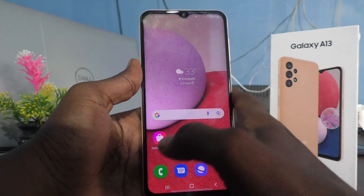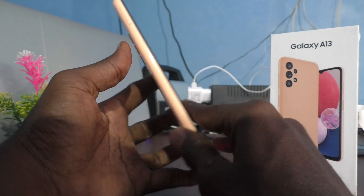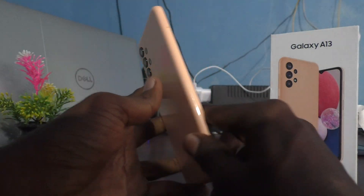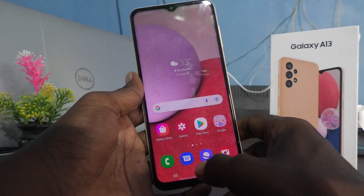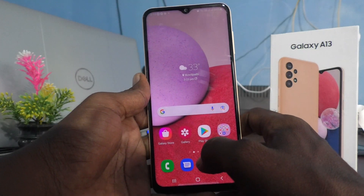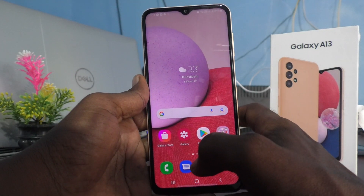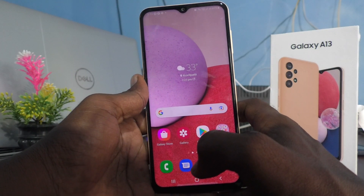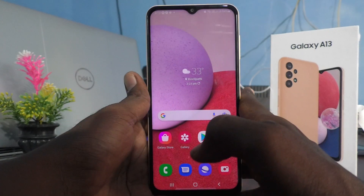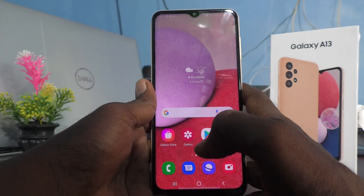Hi friends, this is Five Minutes Talkative channel. Here is the Samsung Galaxy A13 smartphone. In this video you will know whether S Secure is showing or not on my Samsung Galaxy A13.